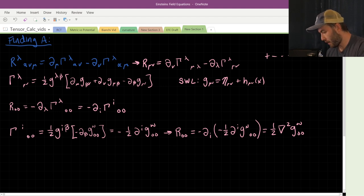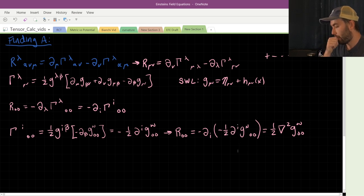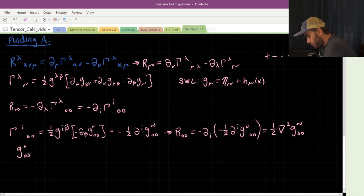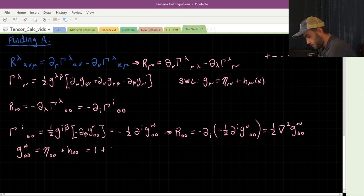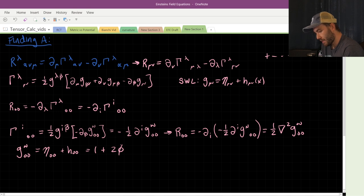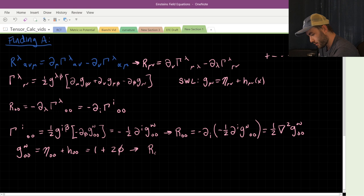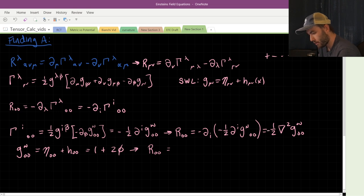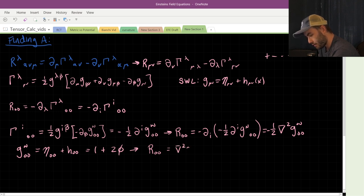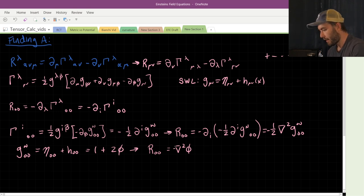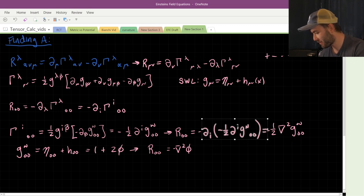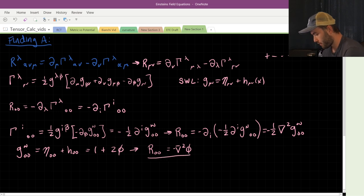And we know that the metric g₀₀ in the Newtonian limit equals the Minkowski component plus h₀₀, which equals 1 + 2φ. So when we take the Laplacian, we're showing that R₀₀ = -∇²φ. There's a minus sign there — R₀₀ equals minus the Laplacian of the gravitational potential.